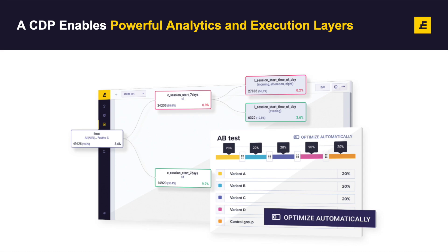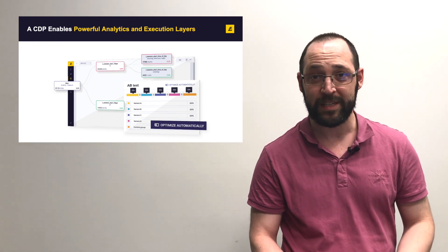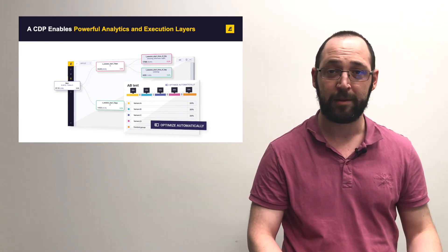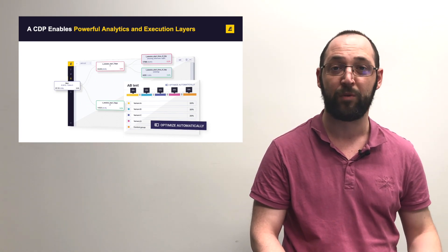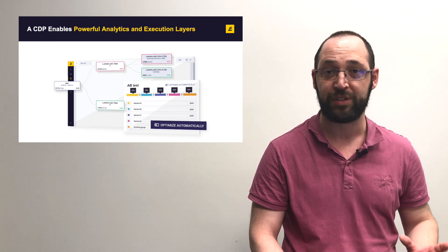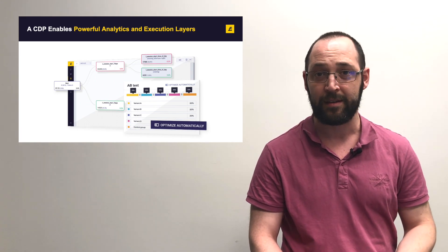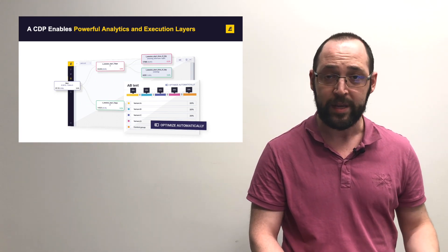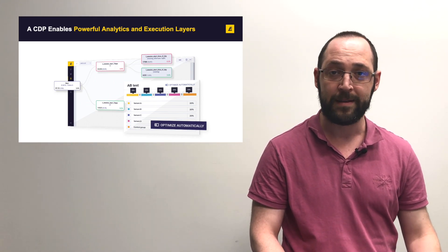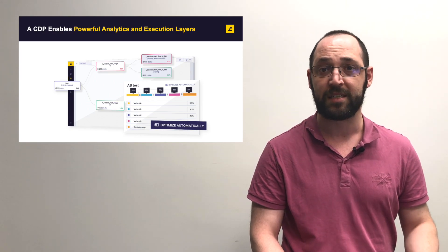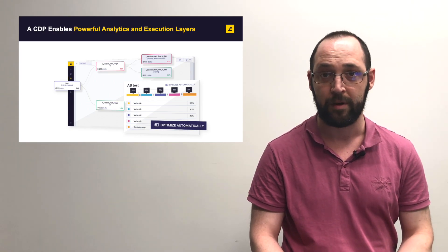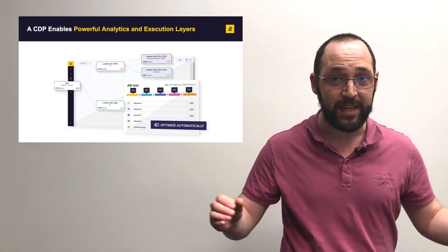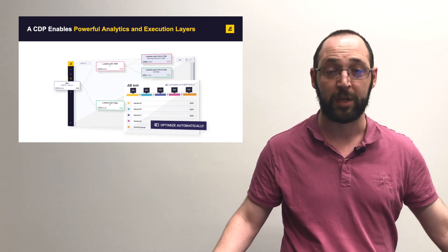The unification of data within a customer data platform creates very actionable data. The problem is that a customer data platform by itself is not equipped to actually send those campaigns. Now, Exponea is not a customer data platform. It's built on top of a customer data platform with everything else connected that you would want built from the ground up with it.